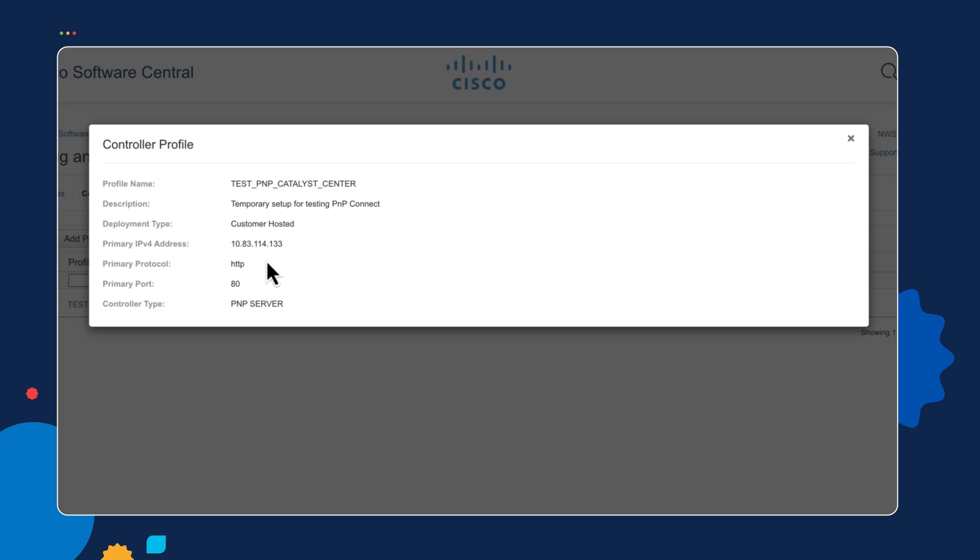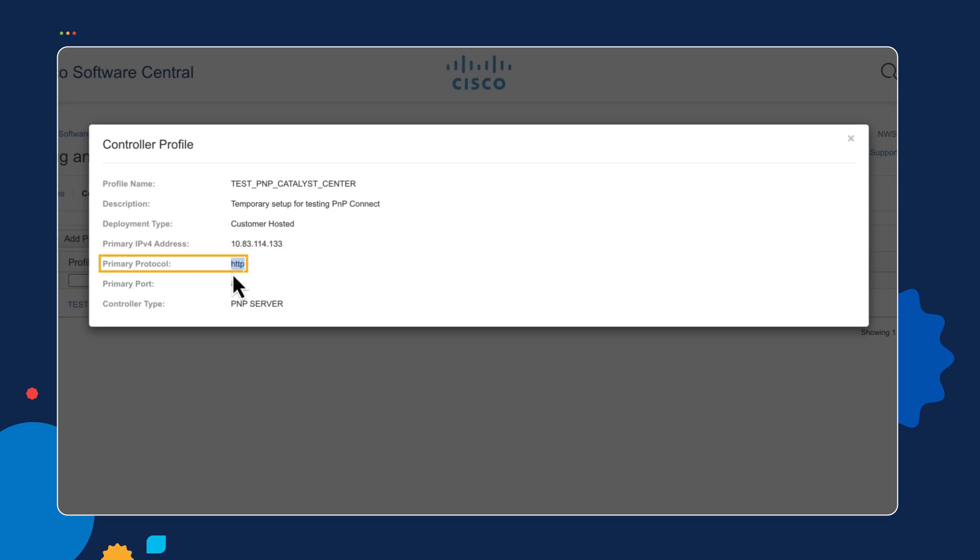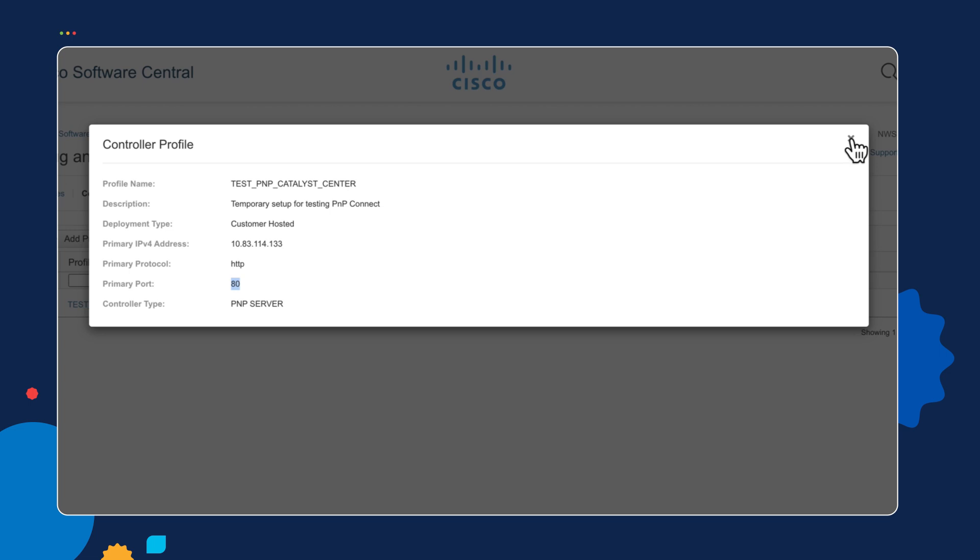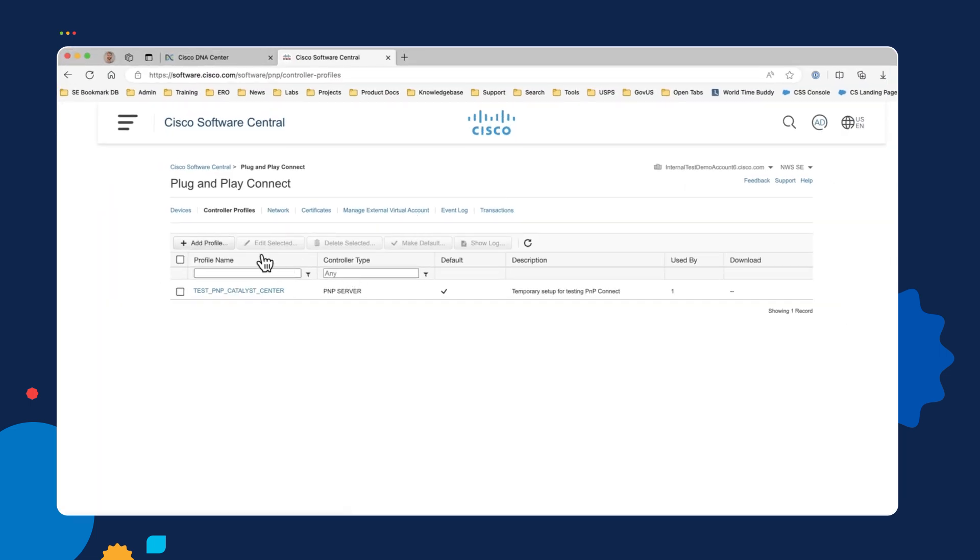And done this by clicking the add profile name and simply provided it with some connection information for the Catalyst Center server. Now there are options for providing an IP or a DNS host name. In this case, I chose to provide an IP version 4 address and the protocol of HTTP over port 80. We can choose HTTPS. However, if we do that, we have to upload the certificate from Catalyst Center as well. So that can be provided back to the device. So that's our controller profile. That will be the information that gets sent back to the PNP agent.